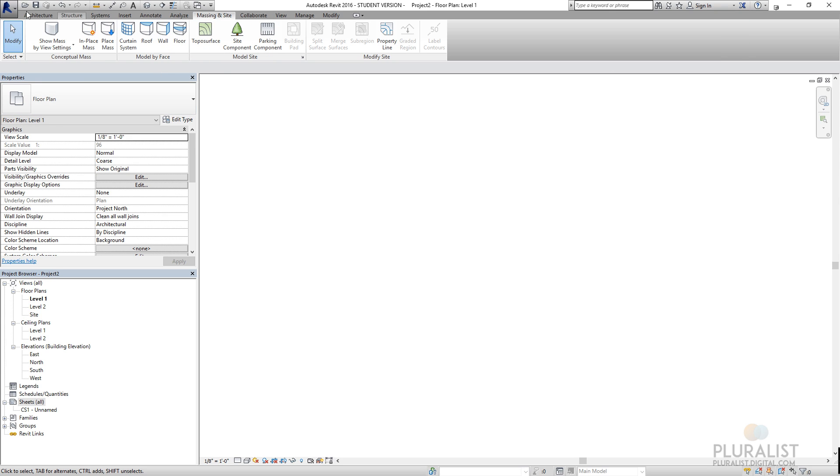Under massing and site, this is something we'll be used very shortly. Massing is something that I can create very generic three-dimensional masses that I'll be able to work on in the future. It's something to come up with a quick sketch idea of the way the building might be. And then we can actually use that information to generate what the approximate square footage of the building would be when it's fully flushed out.